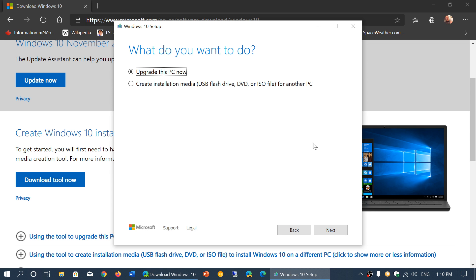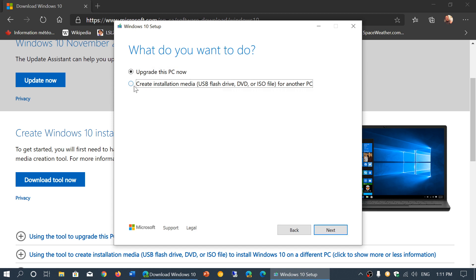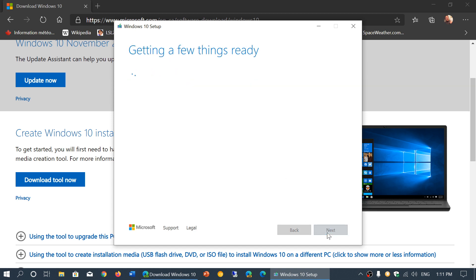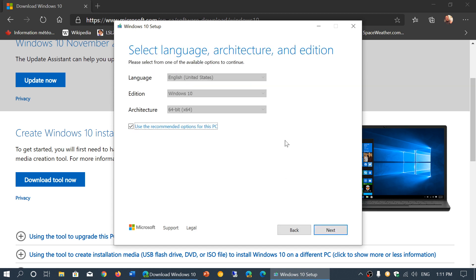That is the way you can do it. You can also, if you have a valid product key for Windows 7, create the installation media. When you create installation media, you'll be prompted for the version of Windows 10. It knows by the version of Windows you have which version to choose, so just let it choose what's recommended because it's going to choose the right option for you.